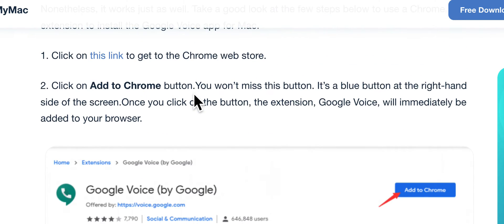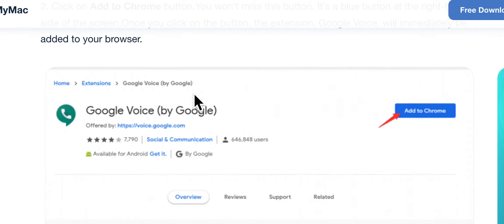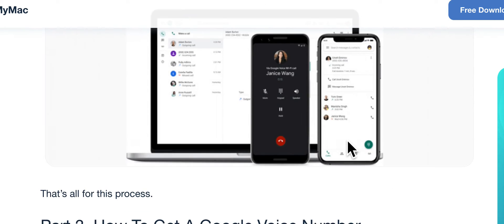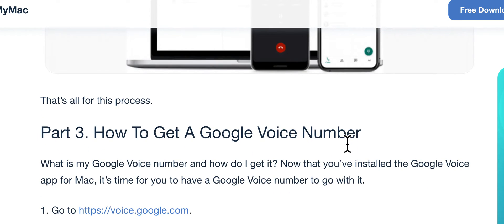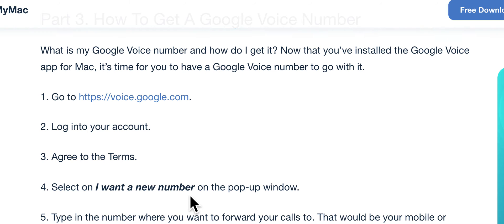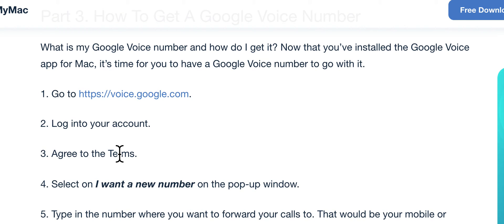Here you go — this is what you see. Just hit 'Add to Chrome' and it will allow you to get the numbers. Once you install it, go to voice.google.com and log in with your Gmail account.